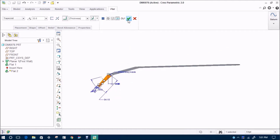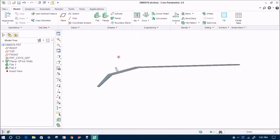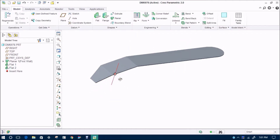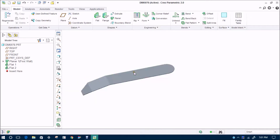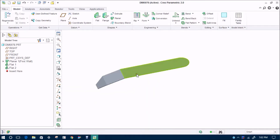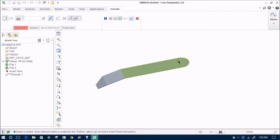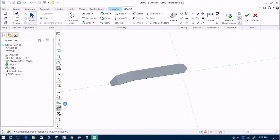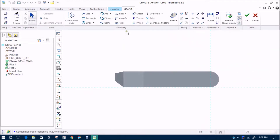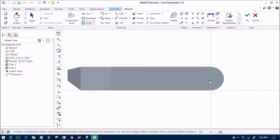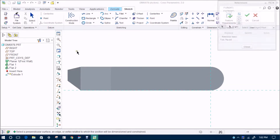This is the final shape. Now we will explore some more options — in part design there is extrude, so we will try to do extrude here also. This is the sheet that we have bent. If you want to do some more operations you can; you can give it color as I am doing.